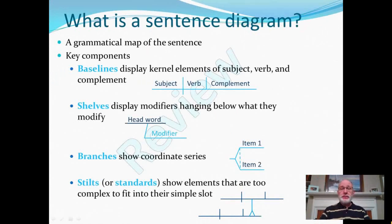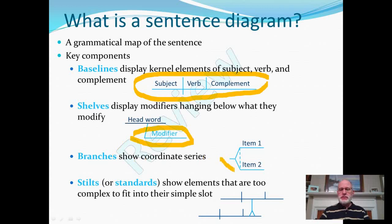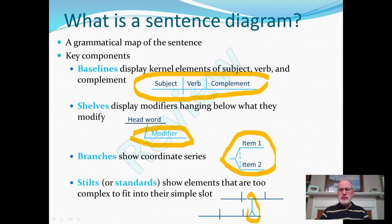A sentence diagram is a grammatical map of the sentence. Its key components are baselines consisting of the kernel elements of subject, verb, and object. Modifiers hang on shelves below the word they modify. Branches show a coordinate series of items. And then the stilt shows an element that's too complex to fit in a simple slot.